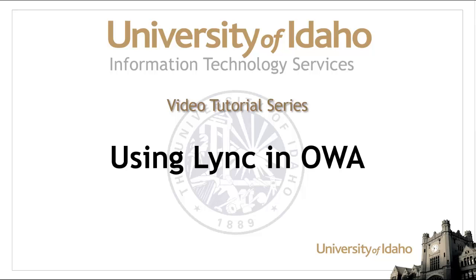This Information Technology Services video will walk you through the features of the Microsoft Link Client built into Outlook Web Access, also known as OWA.